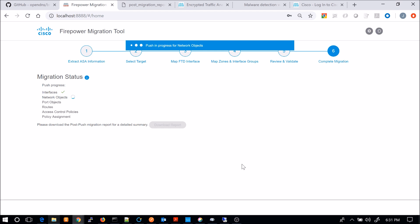So here it's going through the migration status. So it's done the interfaces, moving to network objects, port objects, routes, then it'll go into access control policies, and then finally policy assignment.